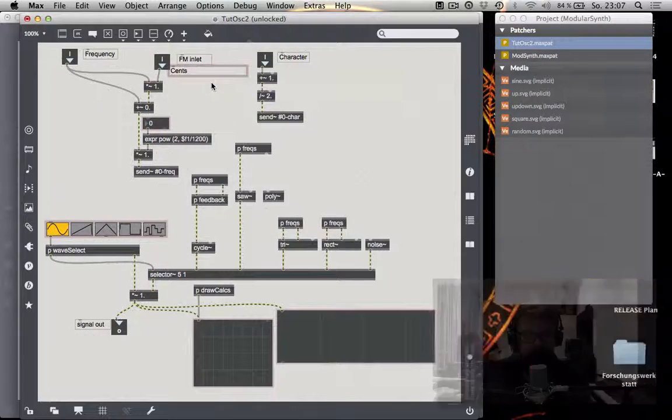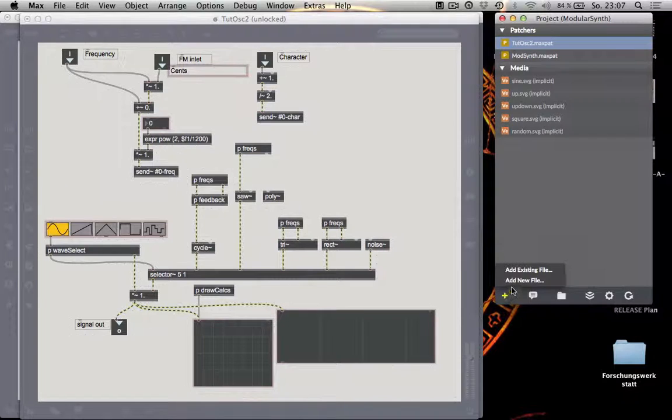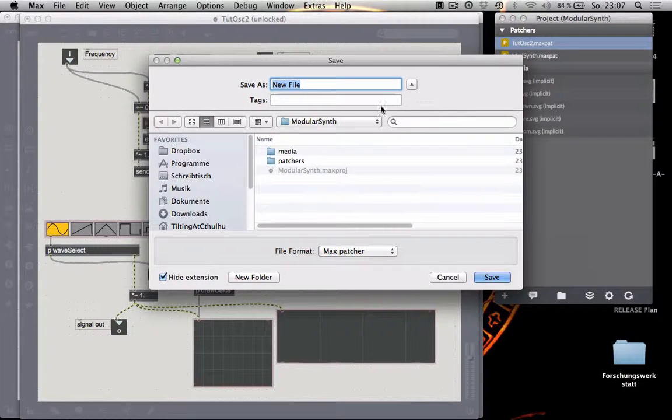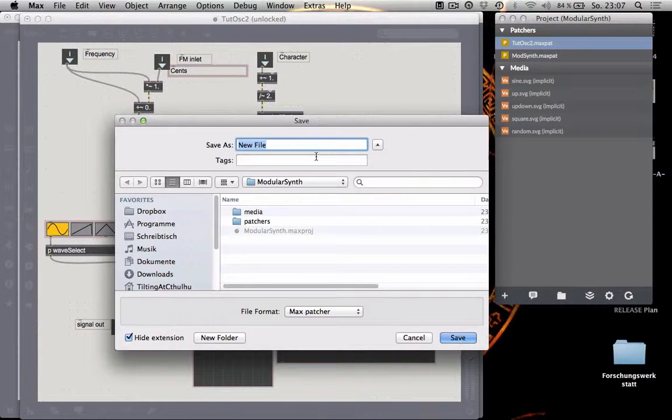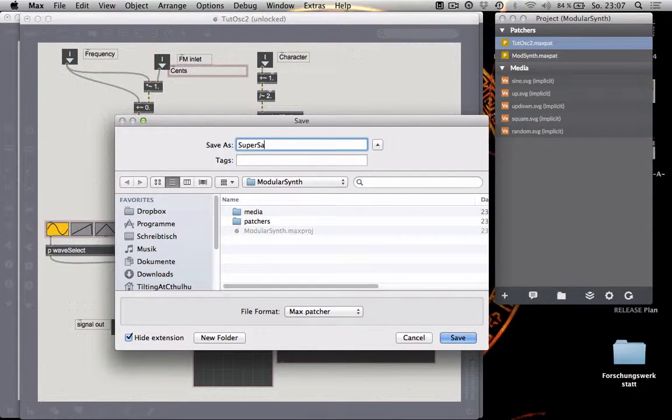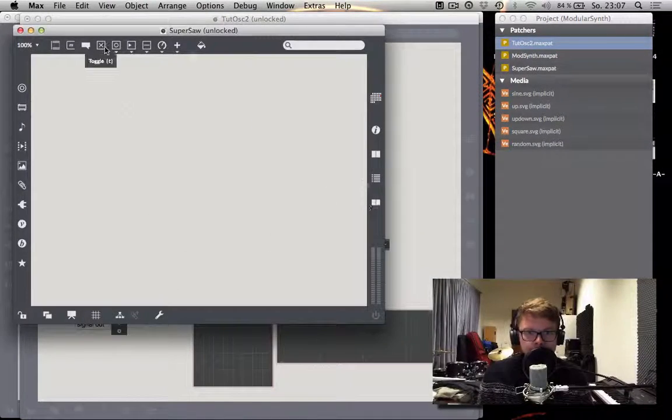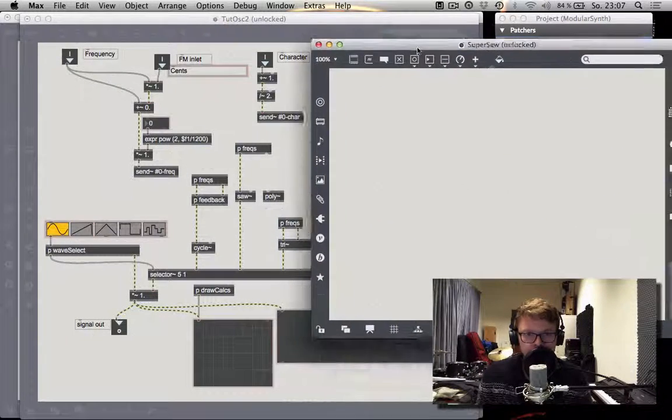Let's not do it like this. Let's do it like this. So you say add new file. And then it's going to be immediately part of your project. And we call this supersaw. So now we have the supersaw patcher.